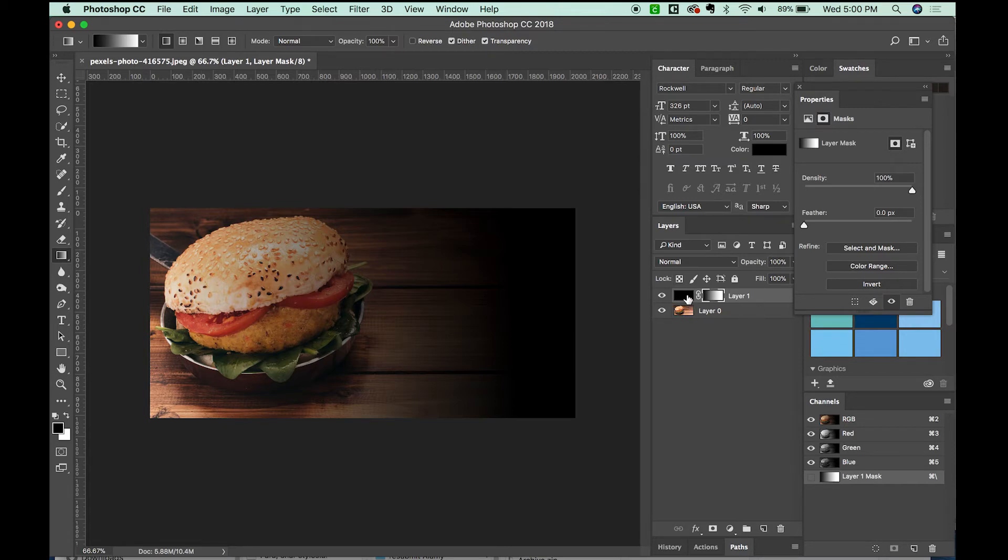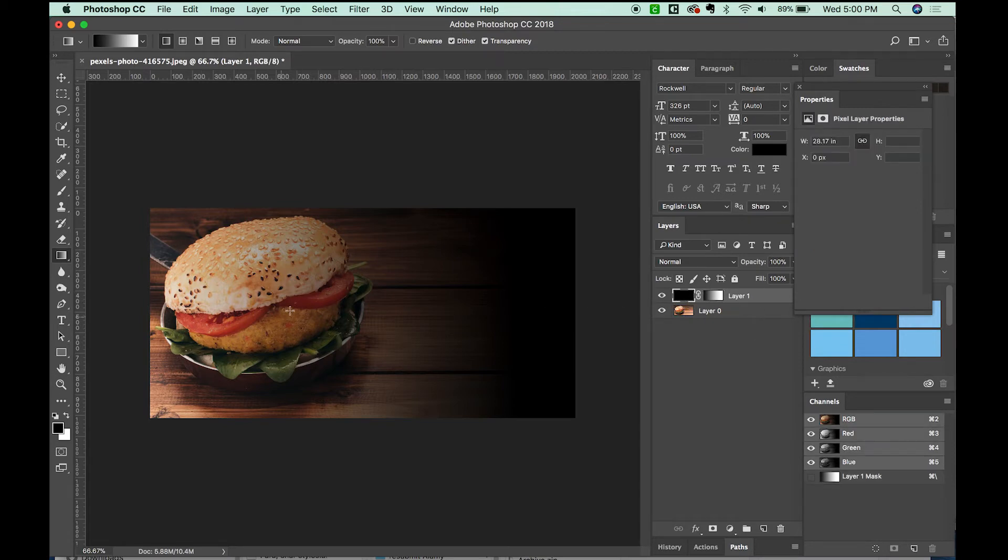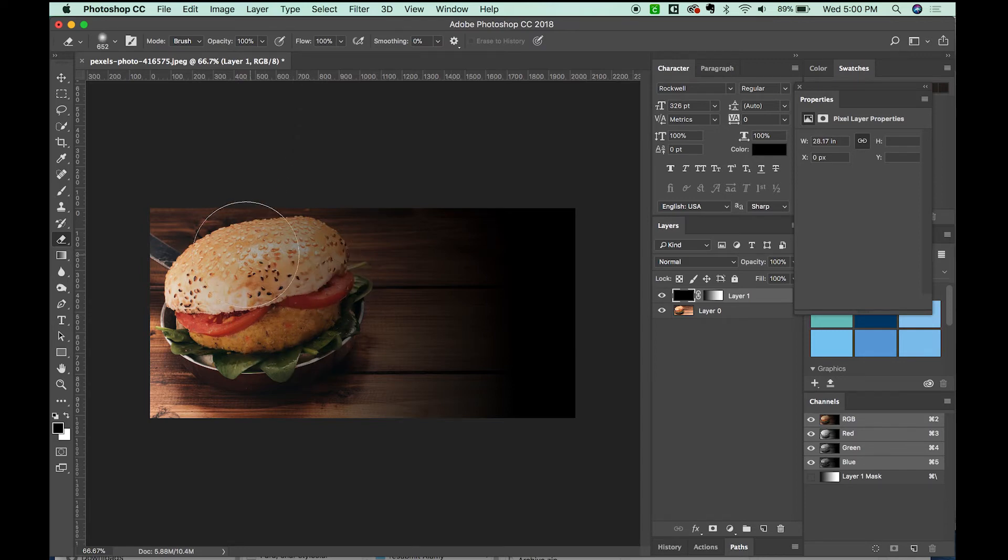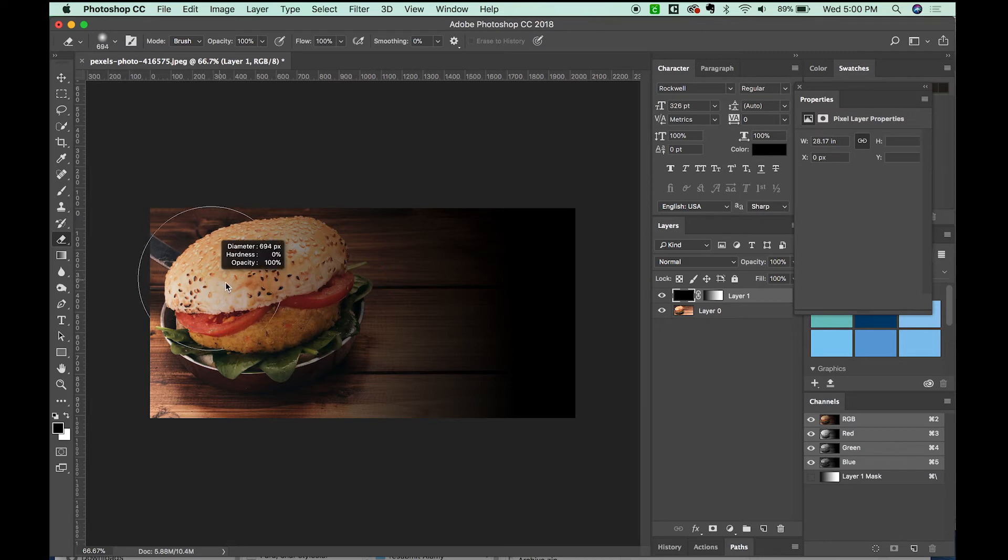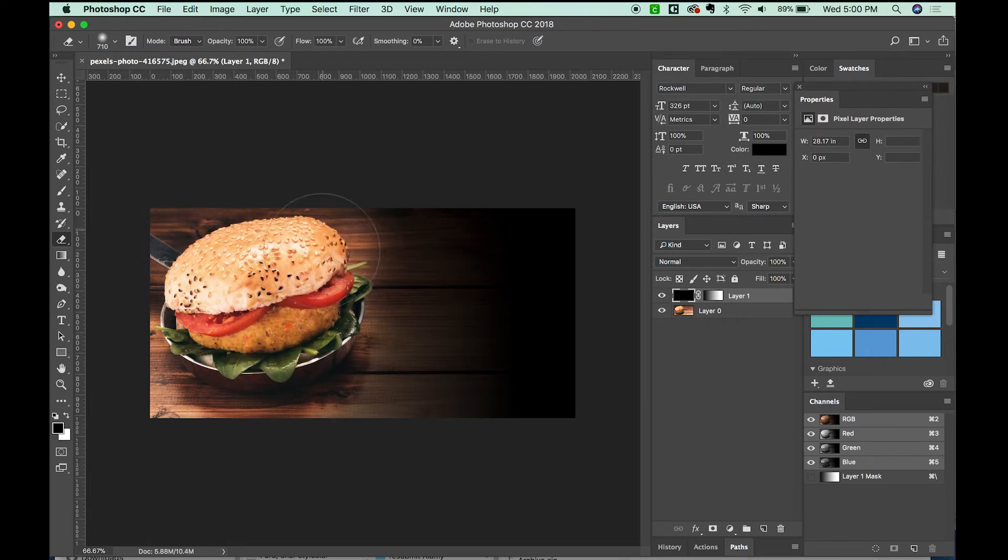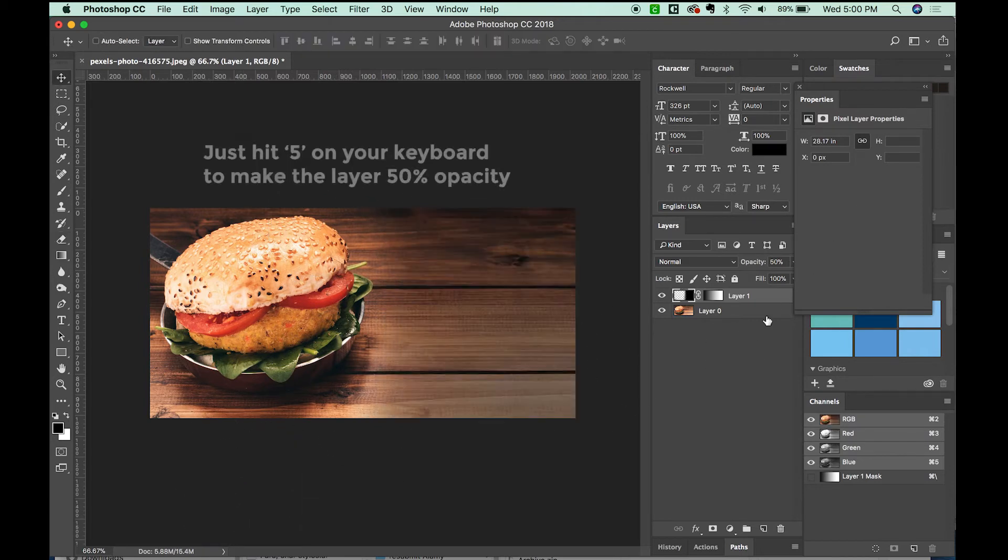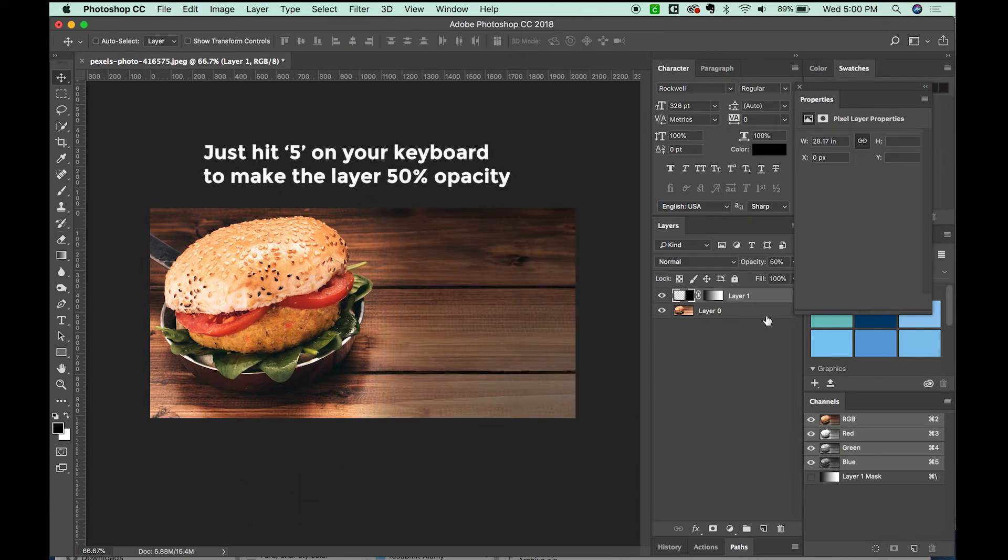I'm going to click on the black part and get my eraser tool. I'm going to hold Control and Option to resize that. I don't want very much hardness. So I'm just going to delete this. That looks pretty good.